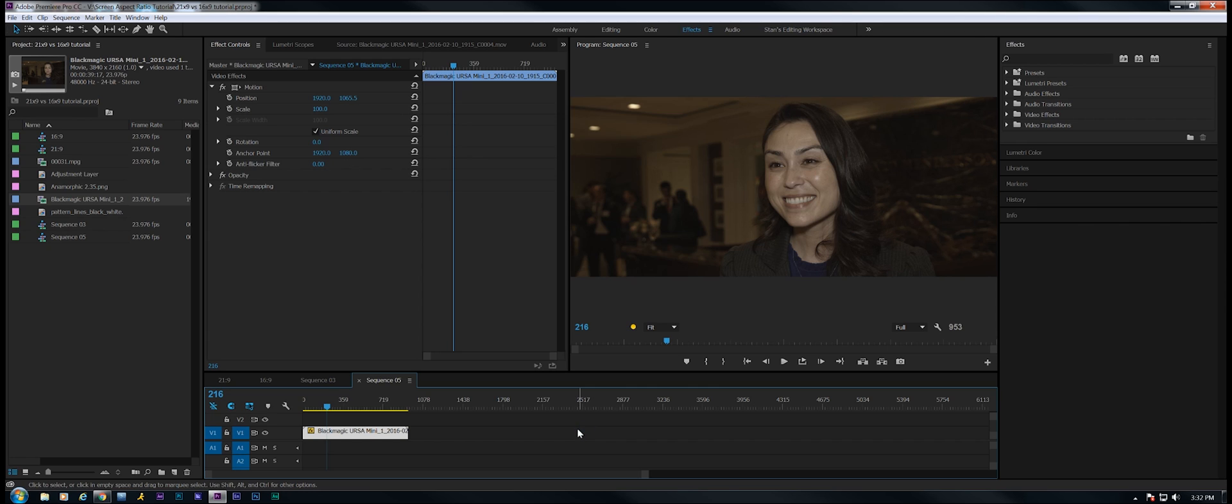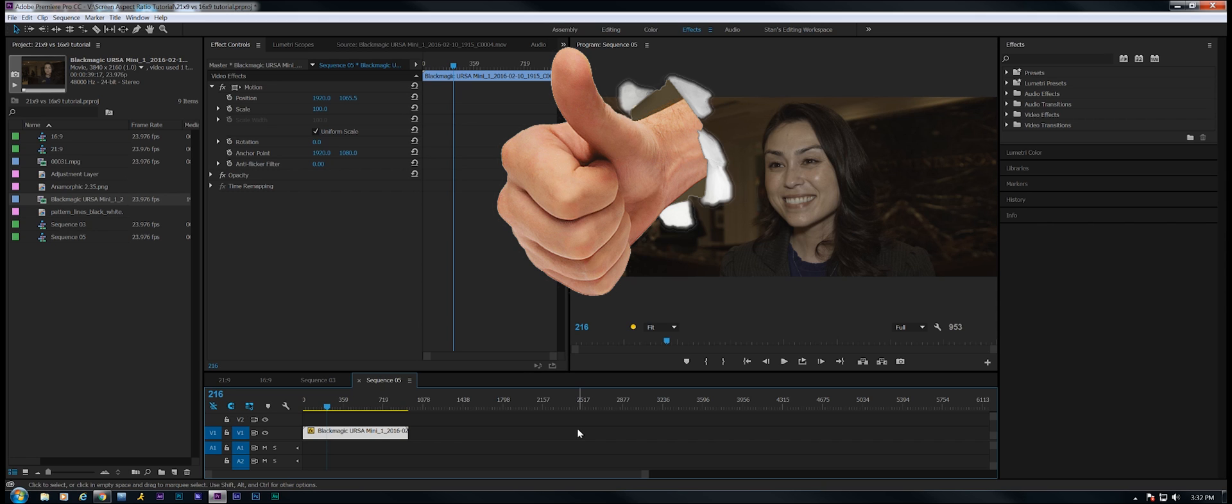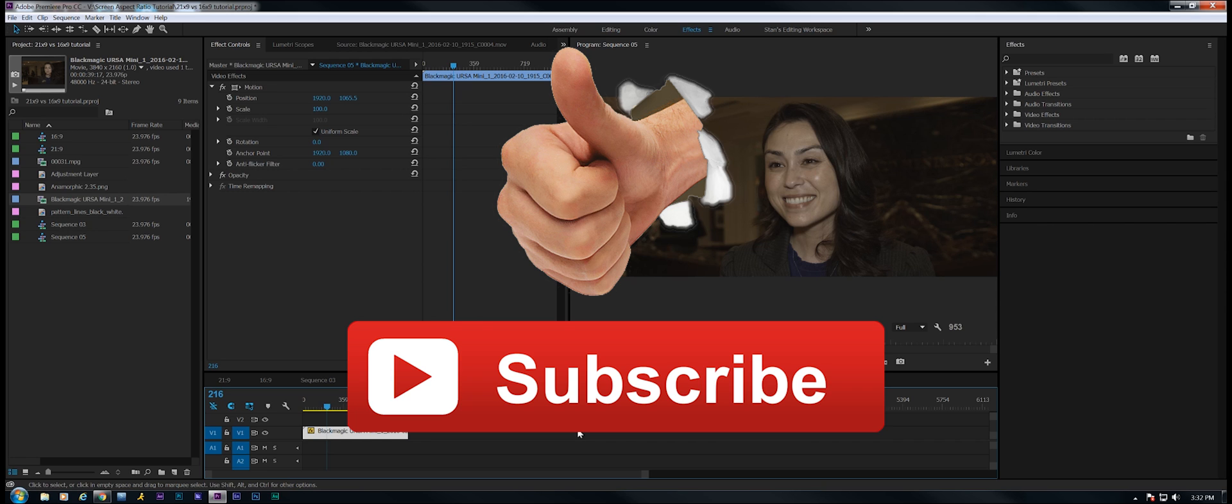Depending on what kind of production you're making, this may work for you. Well, this is Stan Arthur saying that if you like this video, don't forget to like and subscribe. See you next time.